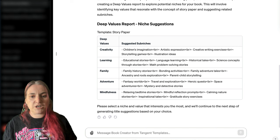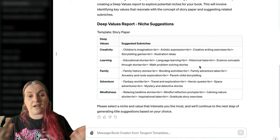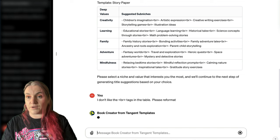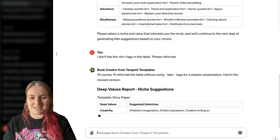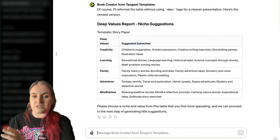Then it suggests some sub-niches. I notice it's putting little break tags in there — that's a slight glitch you can ignore. Or you can just say 'I don't like the break tags in the table, please reformat,' and it will give you a nicer design for that table. You can copy and paste this output, ask it to put it in a PDF, even print it out if you want it on your desk.